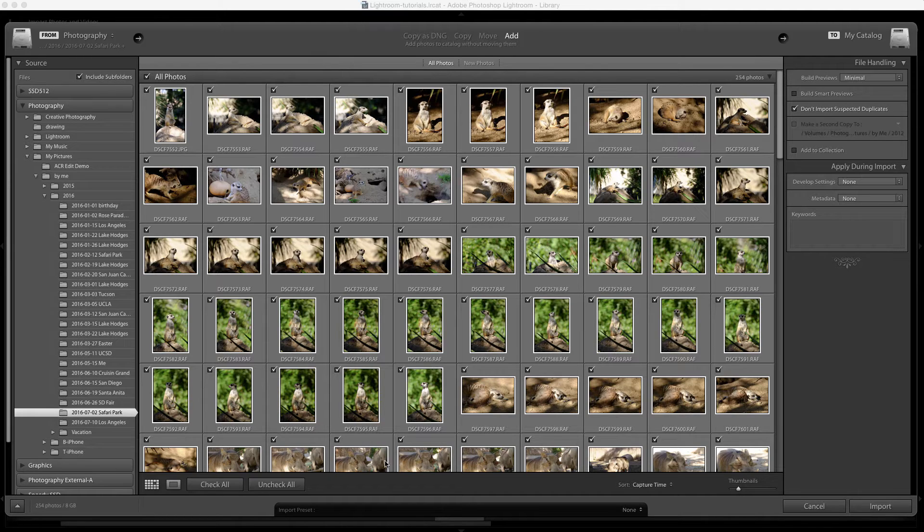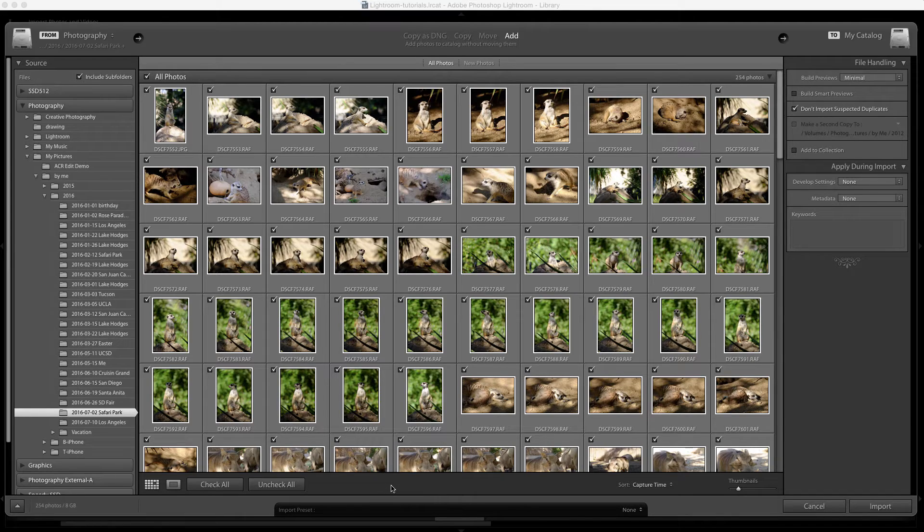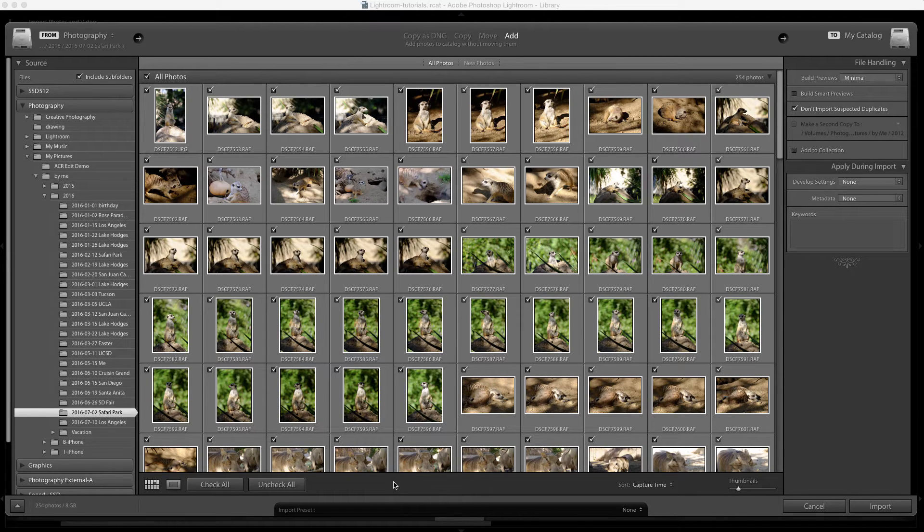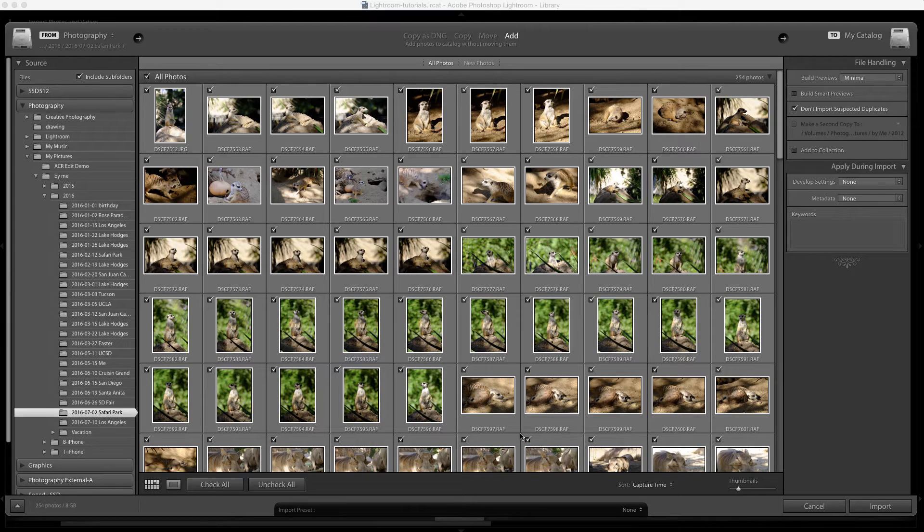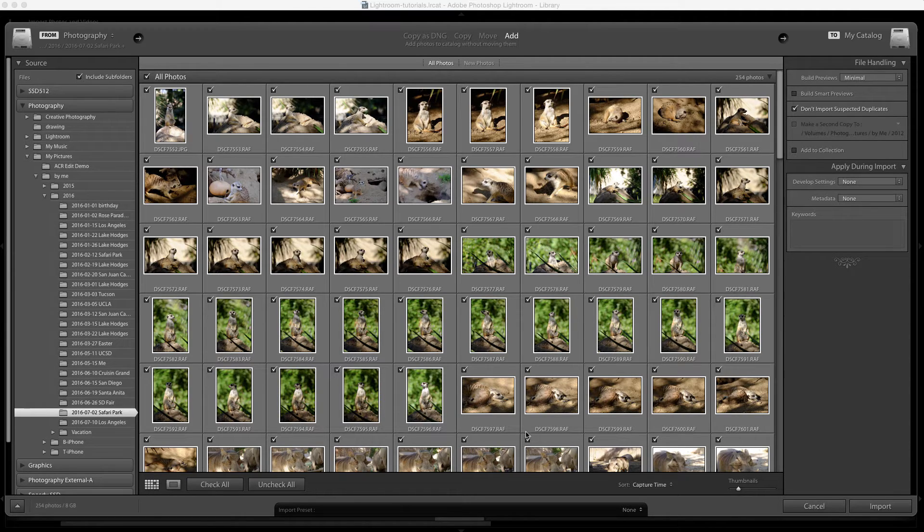I'm currently in the import dialog. The best way to make sure that your images include copyright metadata is to add the copyright metadata during the import.